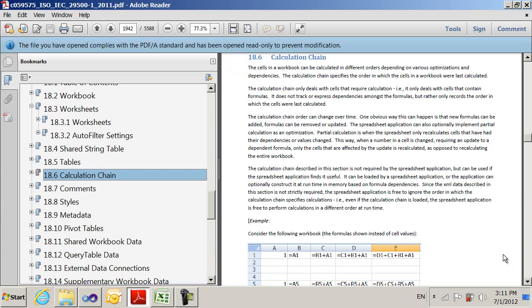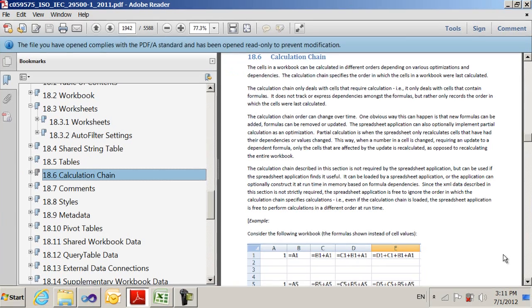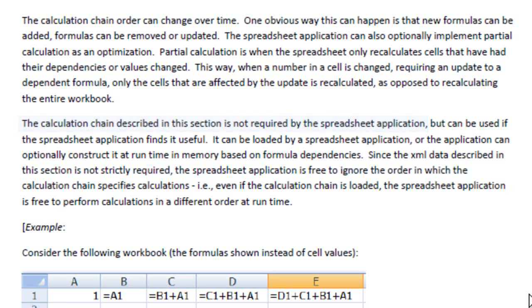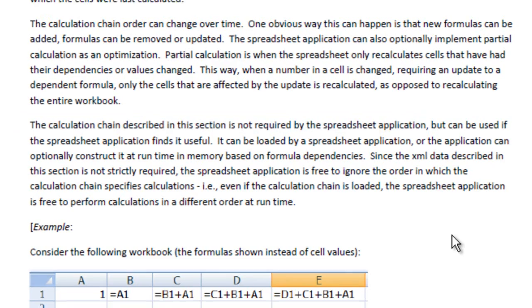If we look over in the spec here on the section about the calculation chain, we can see that the calculation chain described in this section is not required by the spreadsheet application, and so on. You can read about that if you want to get the full story. But it says it's not required that you keep it updated in any way.